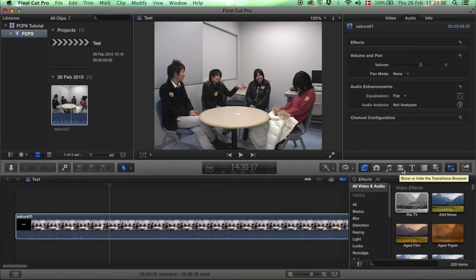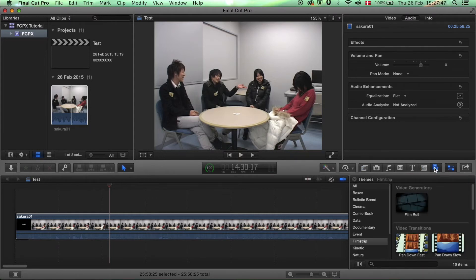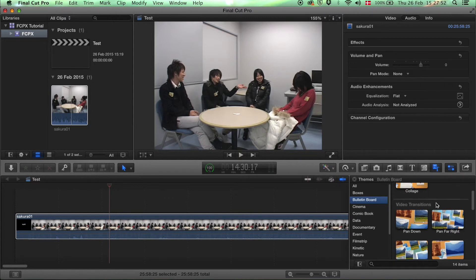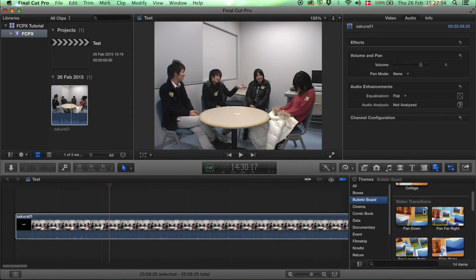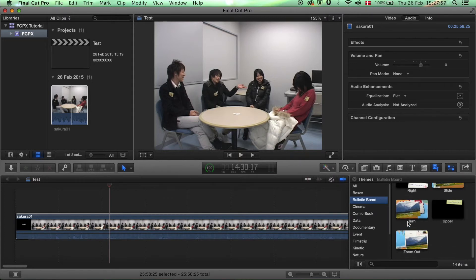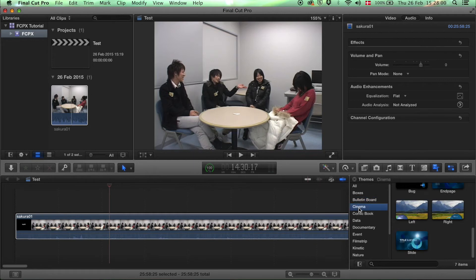You can add transitions from one clip to another, titles, generators, and you can have presets of generators with transitions, titles, etc. that are supposed to fit together under theme.